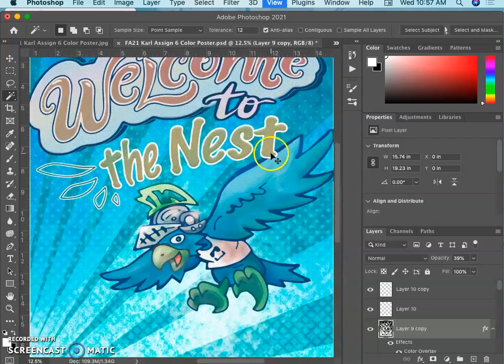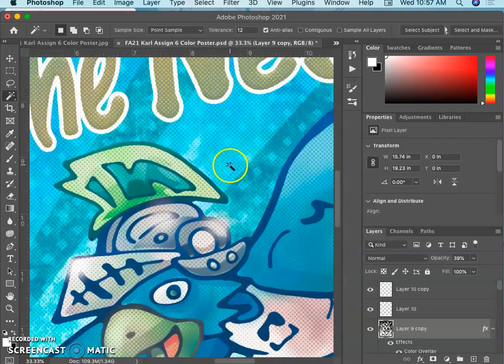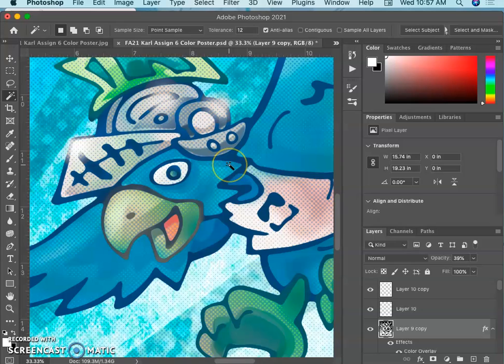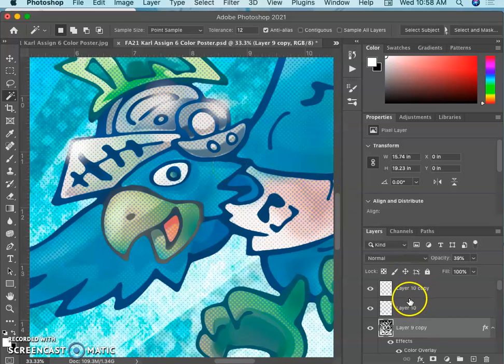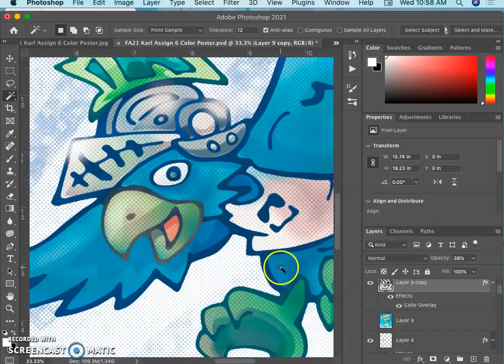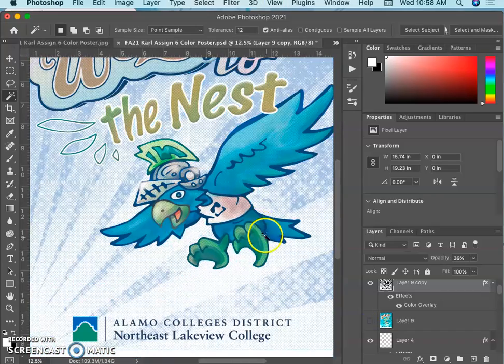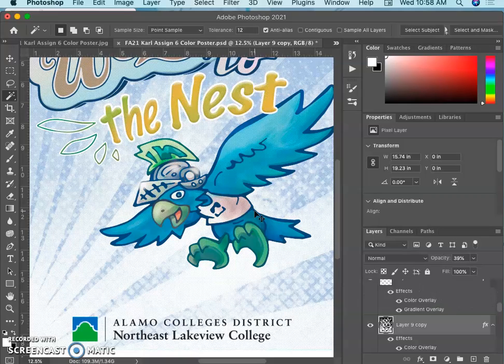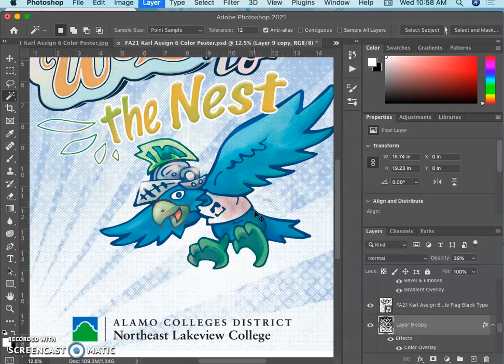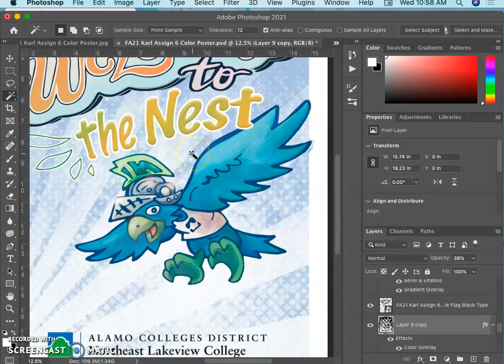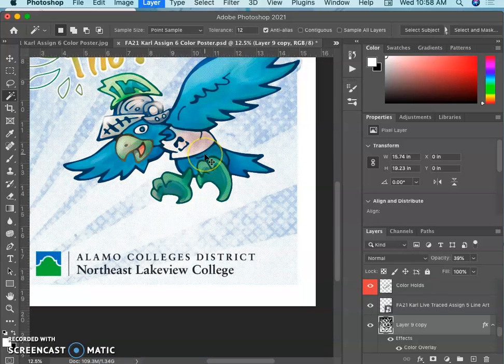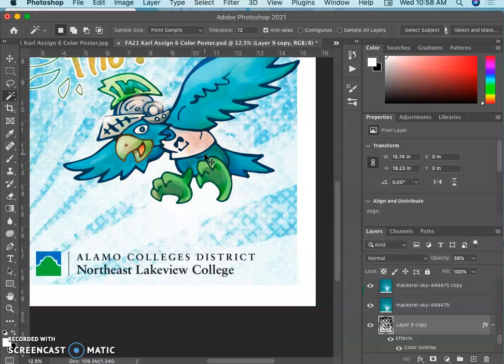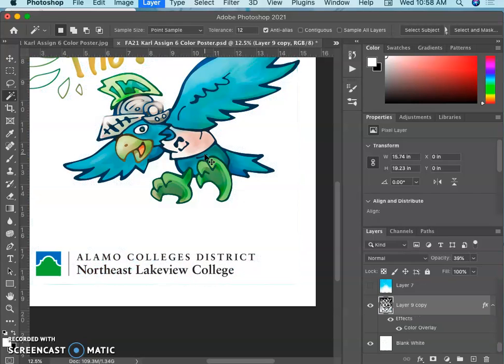So now I have a blue halftone over everything. And because it's a layer, I can just erase it where I don't want it, or I can move that layer down through the image. So it doesn't affect the type, but maybe it affects the background and the spot illustration. It doesn't affect the spot illustration, but it affects the background.